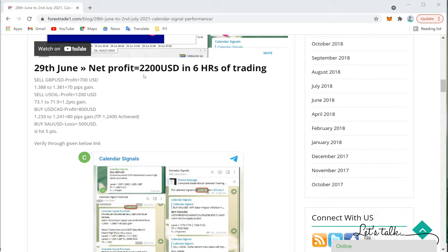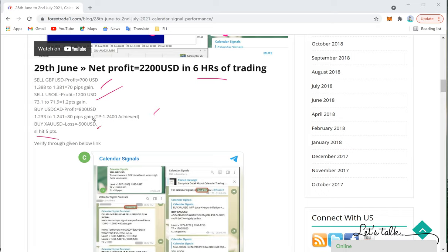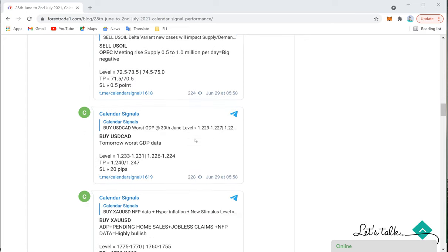On 29th June the profit was $2,220, again in six hours of trading. Sell GBP/USD made $700 profit, moving from 1.3880 to 1.3810 — a 70-pip gain. Sell US Oil made $1,200 profit, moving from 73.1 to 71.9 — a 1.2-point gain. Buy USD/CAD made $800 gain, moving from 1.2330 to 1.2410 — an 80-pip gain, reaching the given target. On Gold, we booked a loss of 5 points — the SL was hit, resulting in a $500 loss. Overall: $2,220 profit on 29th June.